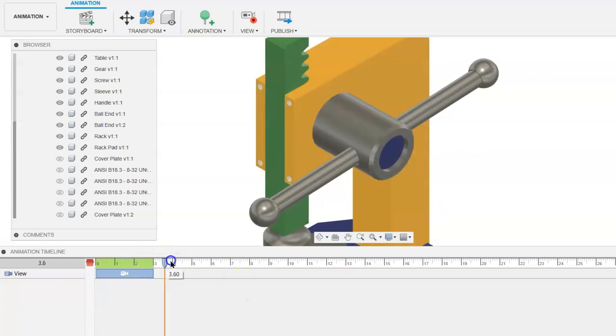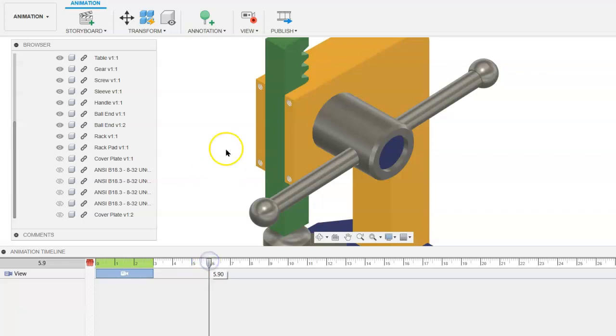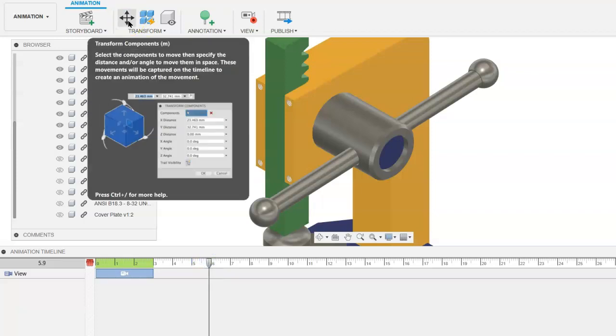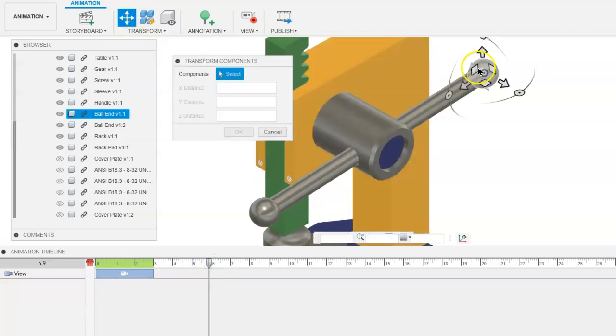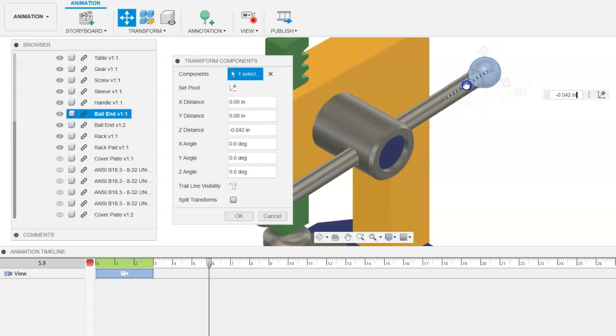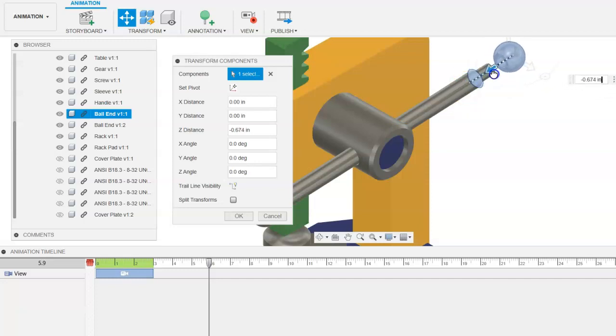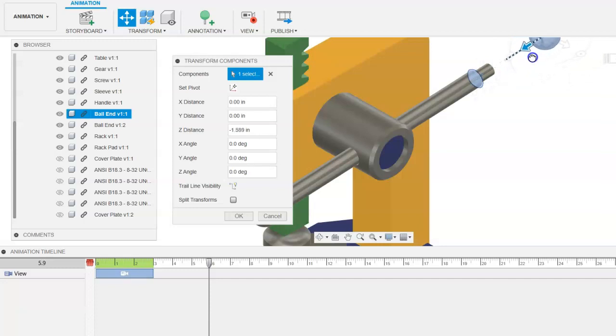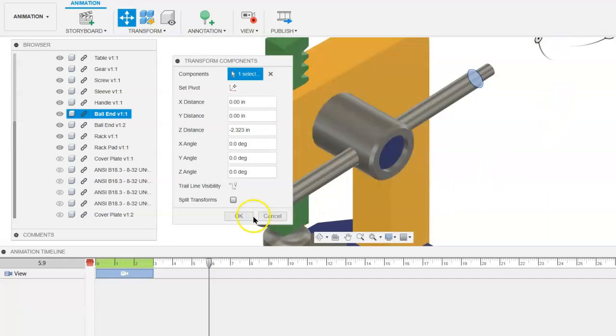We'll move the playhead out some more and go to transform, select the ball end. We will click and hold on the arrow along that axis to move that ball end off of the end of the handle. Click on OK.